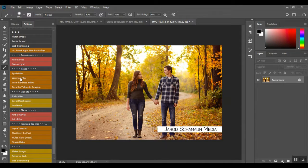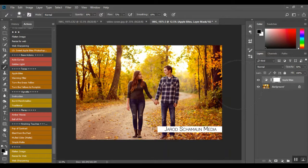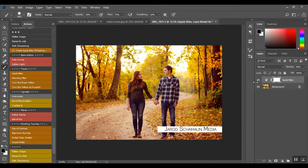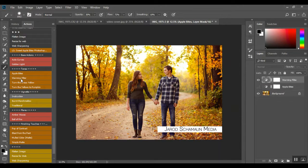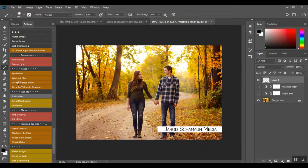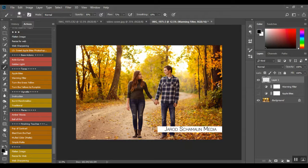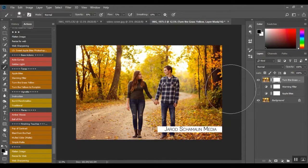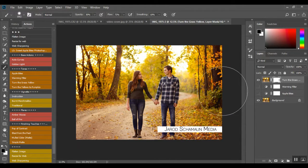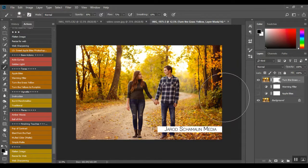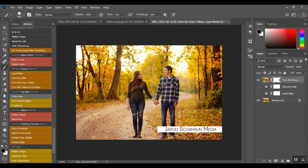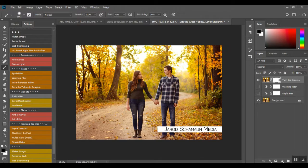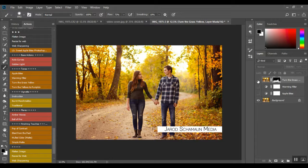Let's do Apple Bites. So that adds the red. And that's pretty, especially on the trees. Makes it look more golden hour. Warming Filter just puts a little more warmth into it. Turn the Grass Yellow, so if you have some green in there that you don't want, if you want it still a little bit more autumn, you can just click that and it'll take the green, oh it might help if I turn my brush up, it'll turn any of the yellows or the greens yellow.